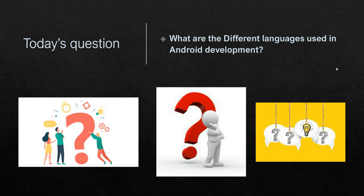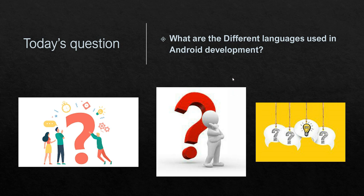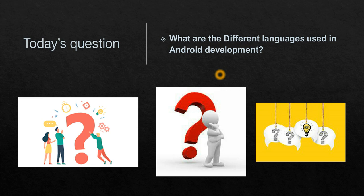These are the different languages which are used in Android development. That's all about today's session. I'll meet y'all in my next session with a new question and a new topic. Until then everyone, stay tuned, bye, take care.